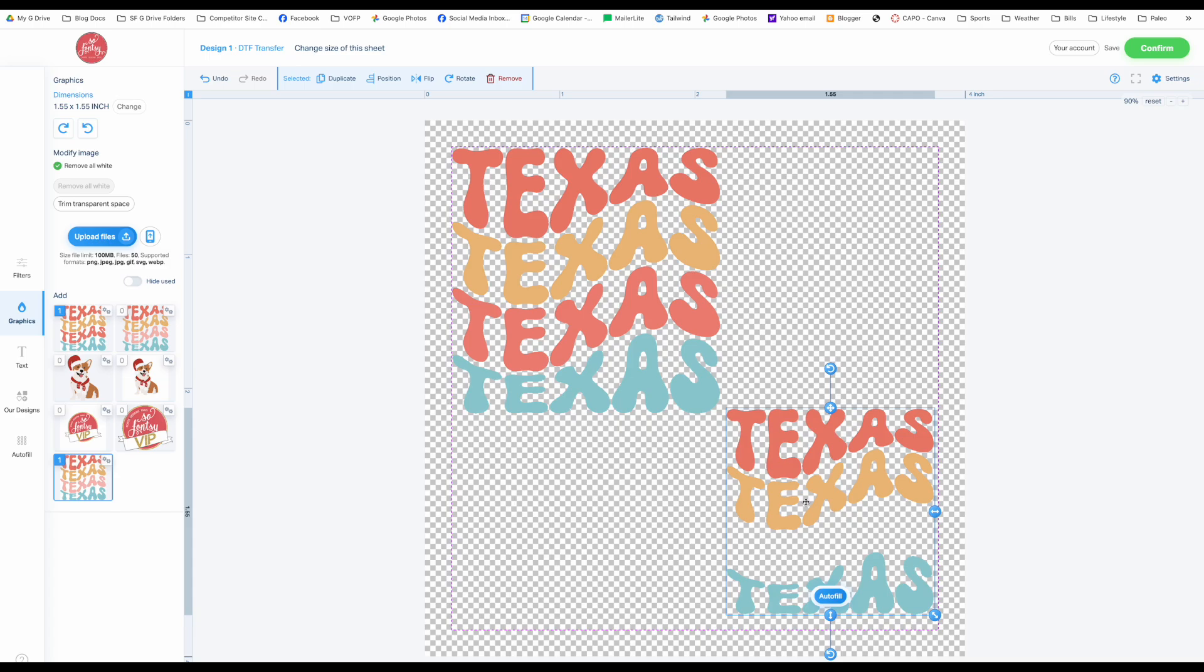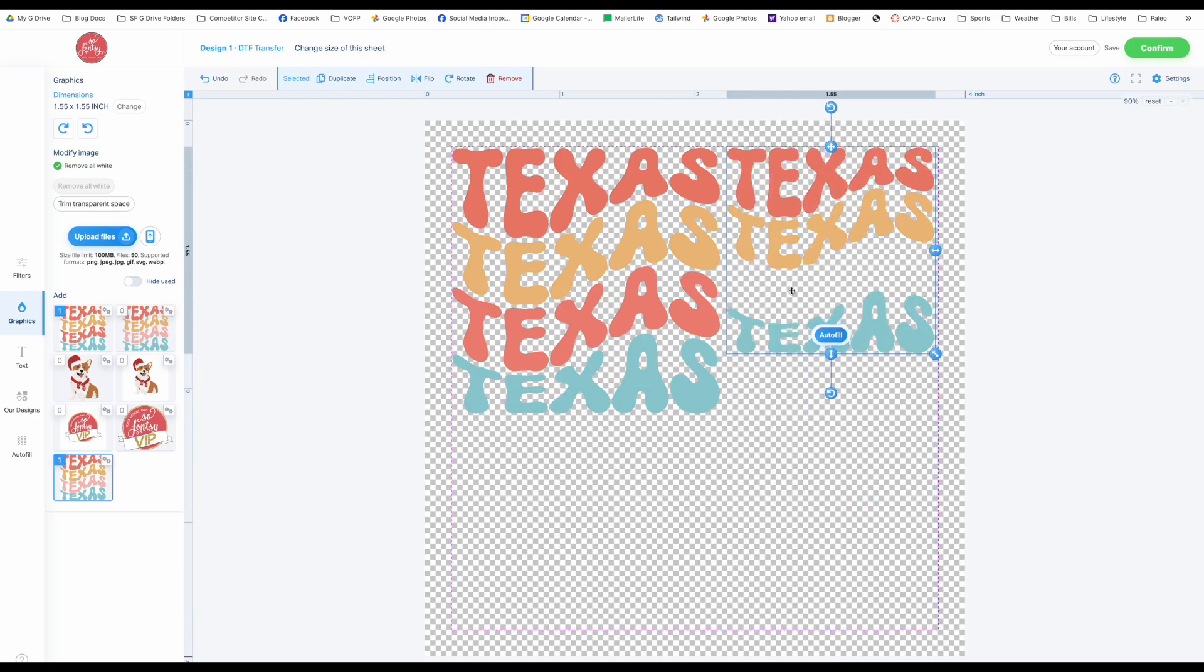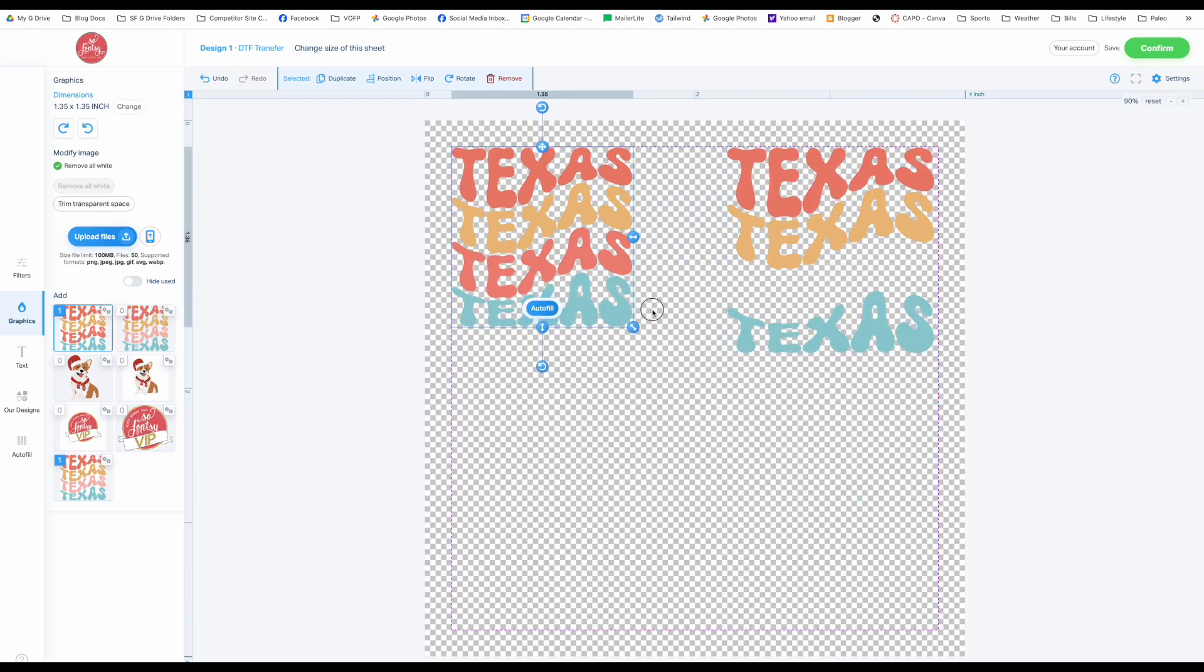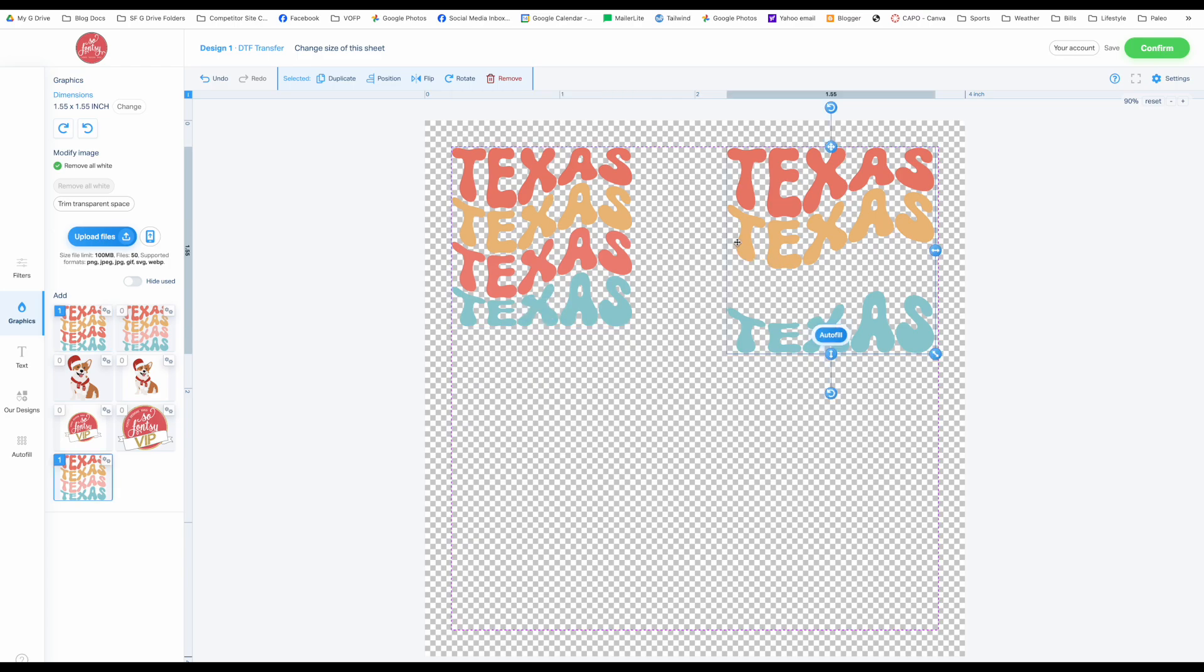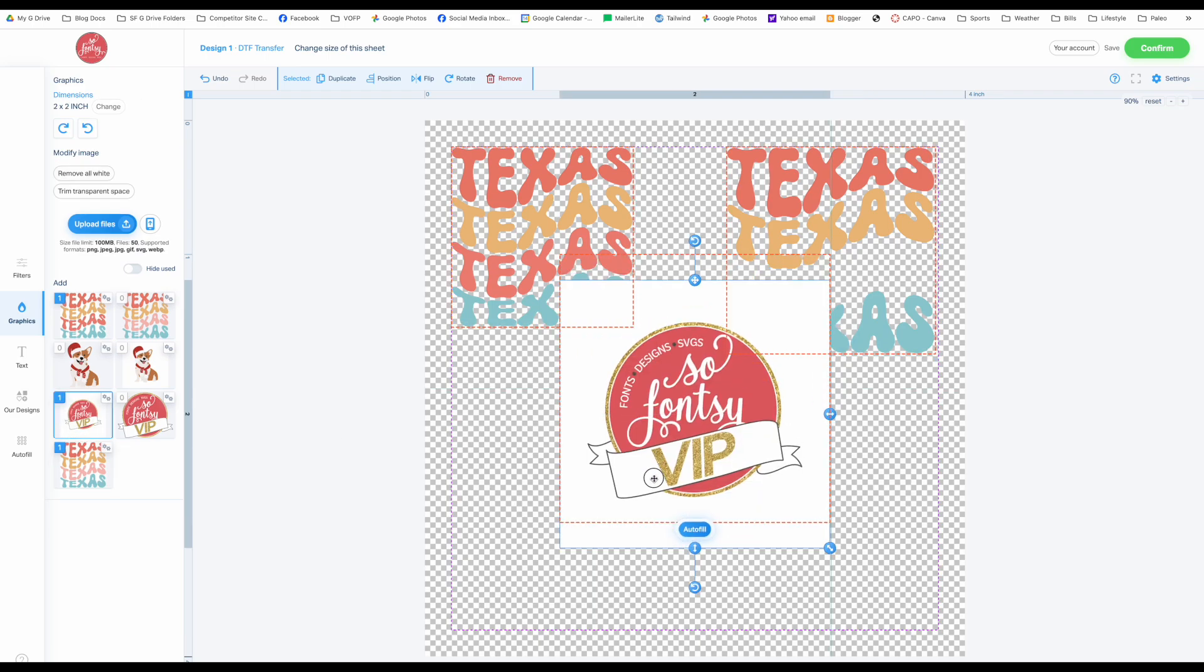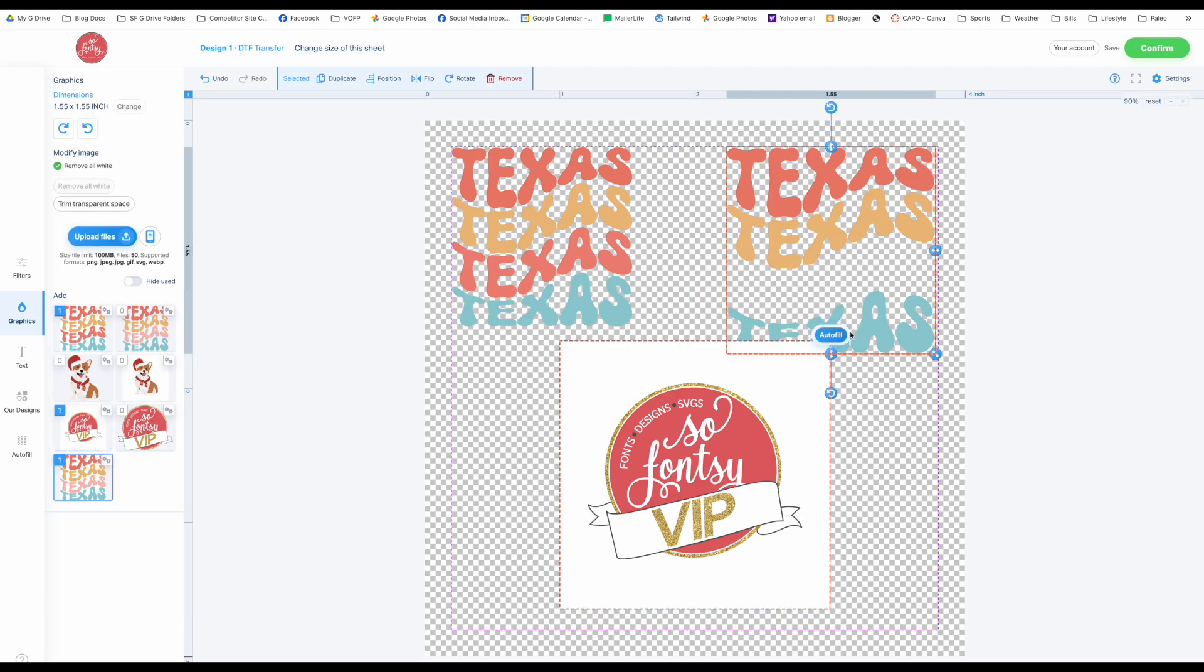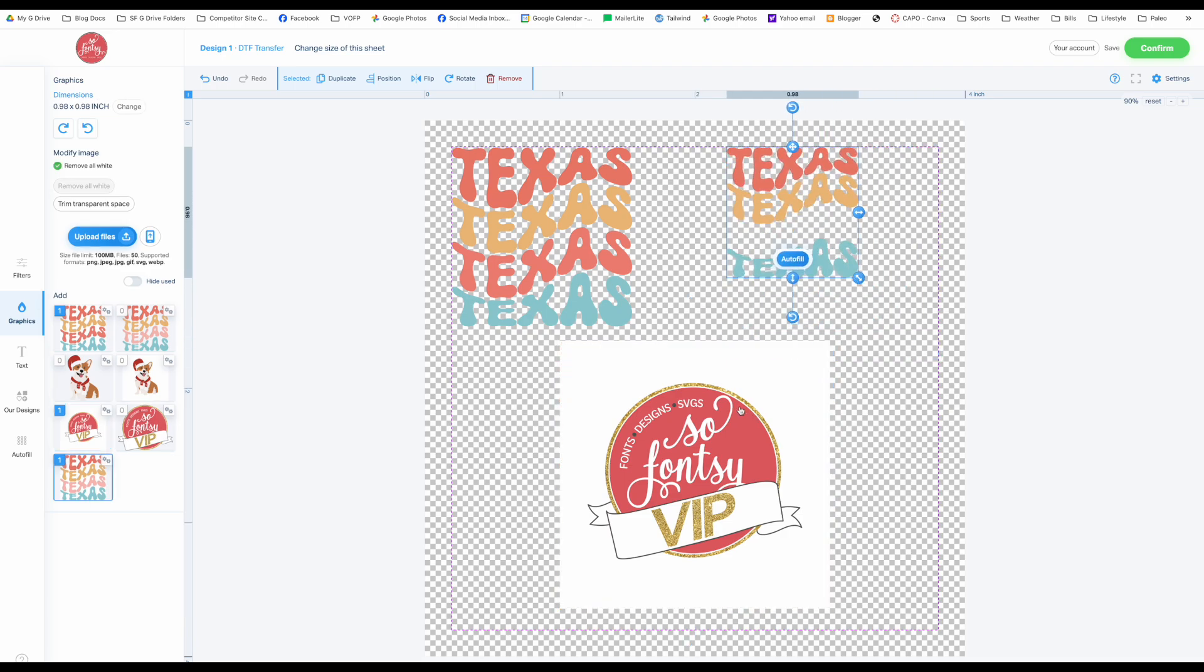So my suggestion is, even though you have this ability here to remove the white, I really would bring your images in pretty much ready to go. I'm going to show you a few more examples of why using the white option is okay but it really doesn't work perfectly.